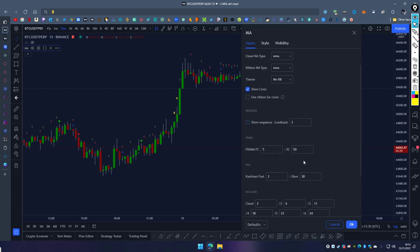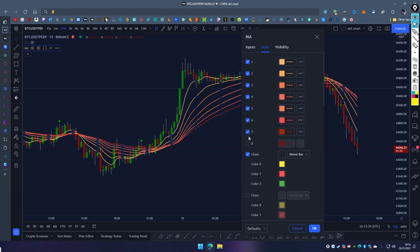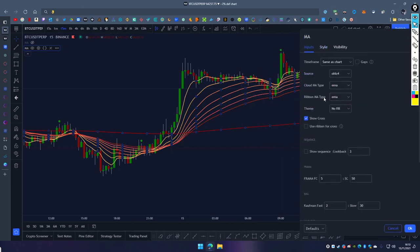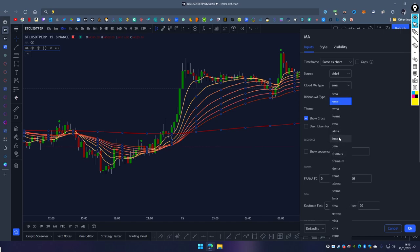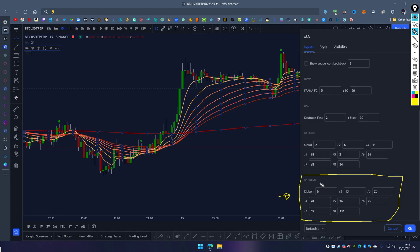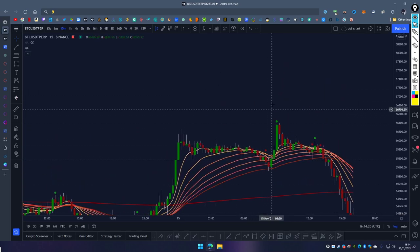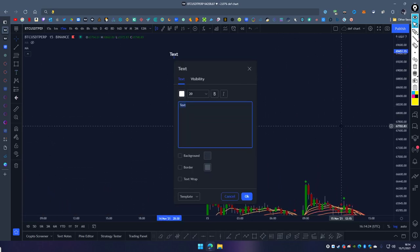Turning off the sequence and moving to the ribbon — cloud is off. To enable the ribbon, go to styles and enable it. The ribbon is essentially the same as the cloud but separate because you can have independent moving averages. By default both are set to EMA. It has its own indicator panel for selecting your own set of moving averages. By default these are fine-tuned to BTC with values of 6, 13, 20, 28, 36, 45, 55, and 44.